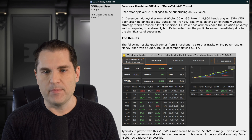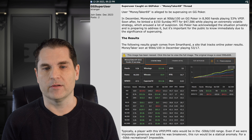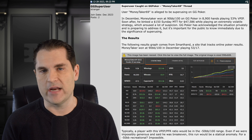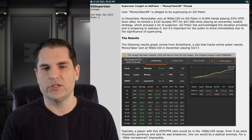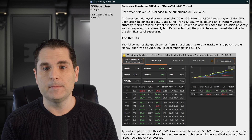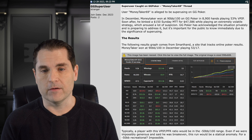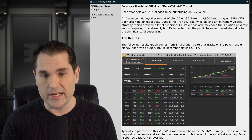This guy had apparently been winning like 90 big blinds per 100 on GGPoker over 8,900 hands, which is not a huge sample, playing at 53% VPIP, which is just absolutely insane. He also won a $150 Sunday MTT for over $47,000 playing an extremely volatile strategy.